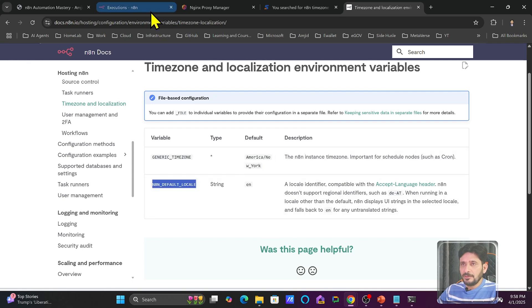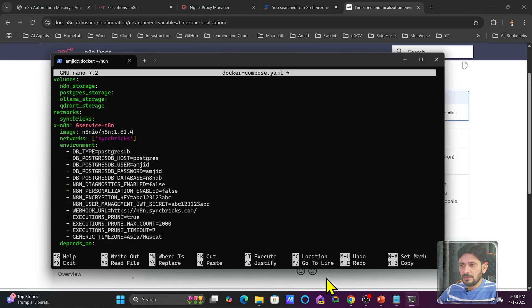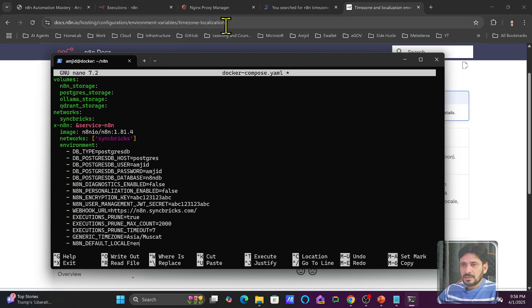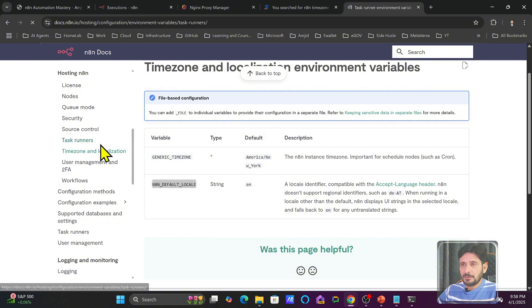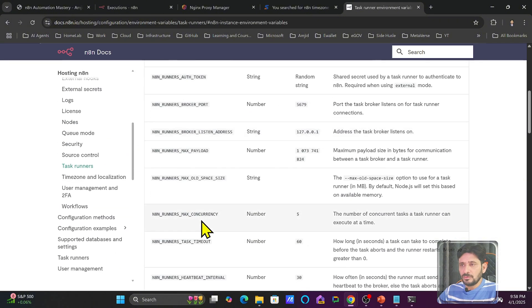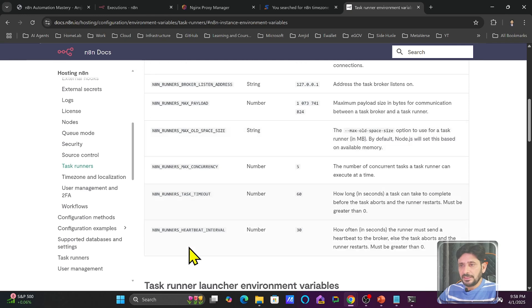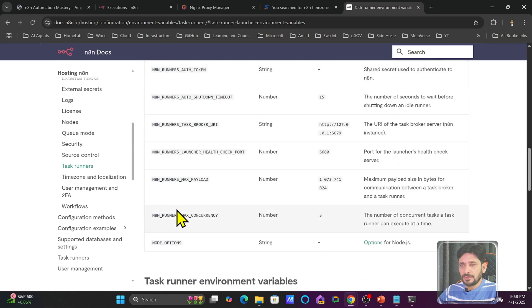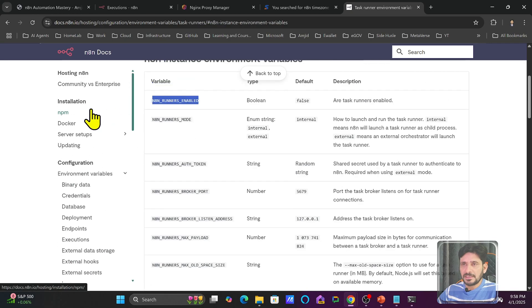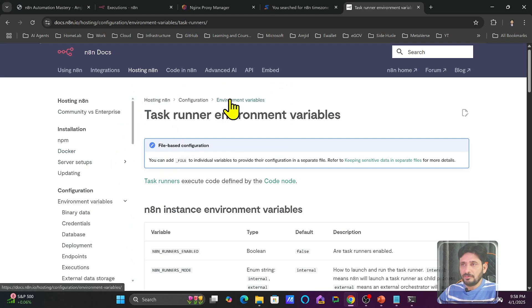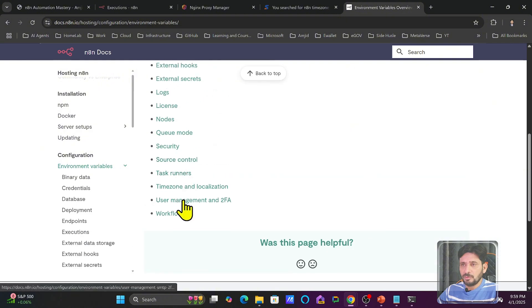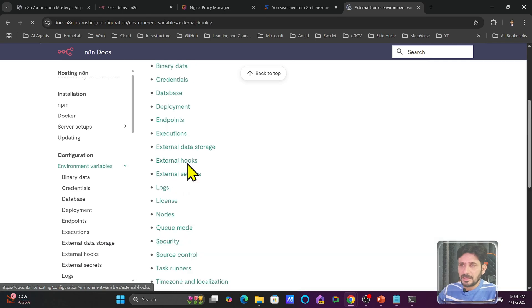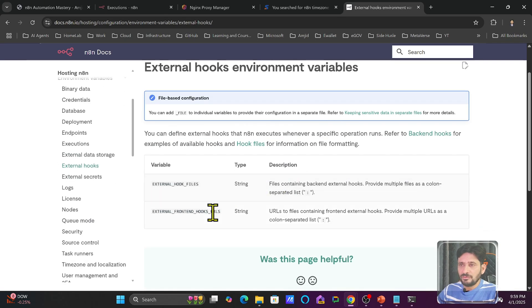And default locale. I will use en. So you can see here that task runner environment variables. You can see in case you want to change the port, in case you want to change the listen address, in case you want to change other information. So you can do it from here. So n8n documentation is there, which will help you to set the variables. So all the environment variables are here. This is a complete environment variables, whether you want to use for the user management, two-factor authentication, zone and locale. So external hooks can also be updated here. So these are all the environment variables.